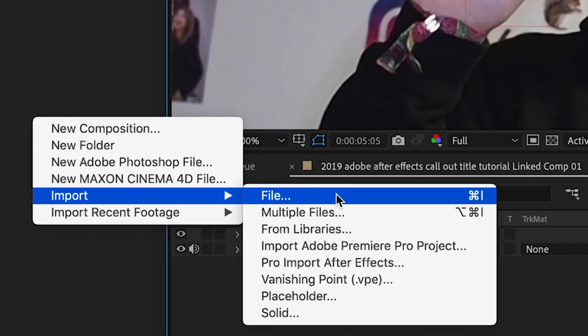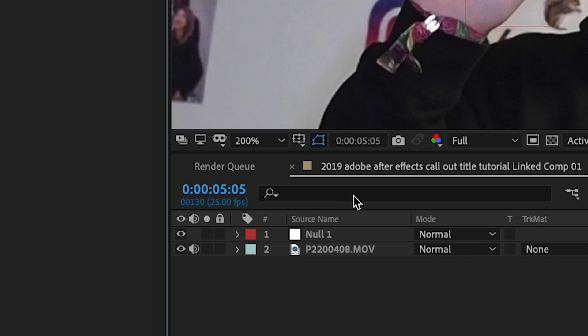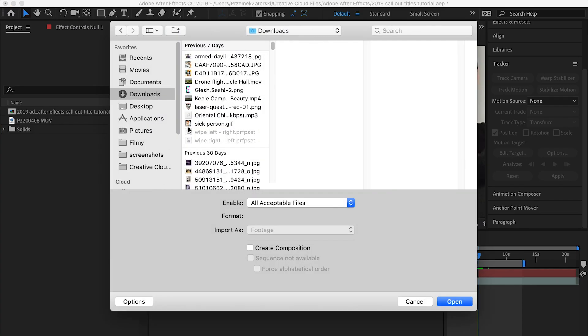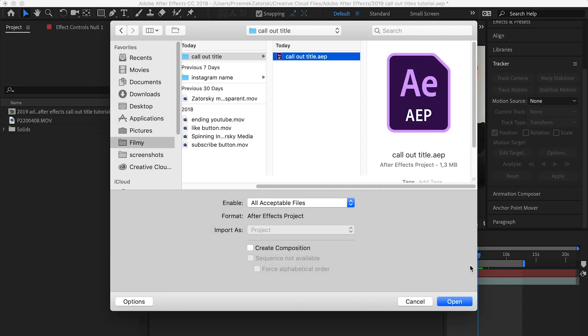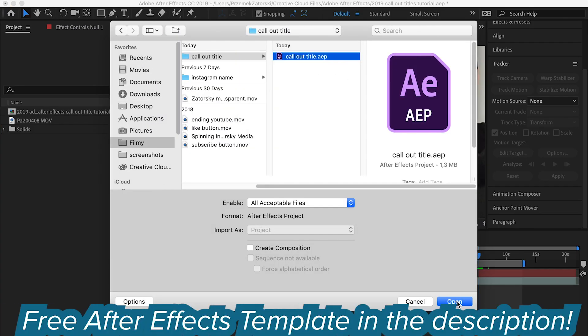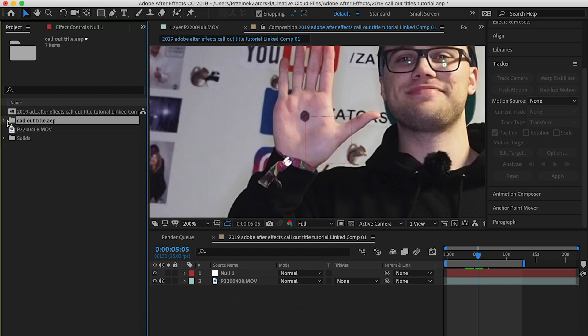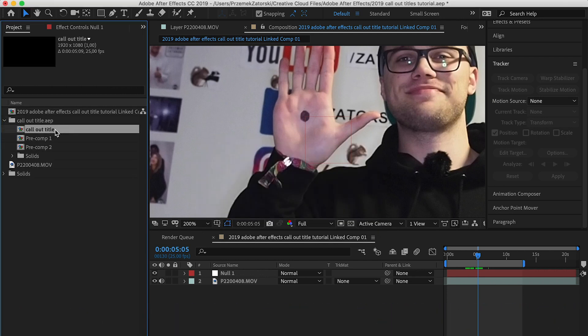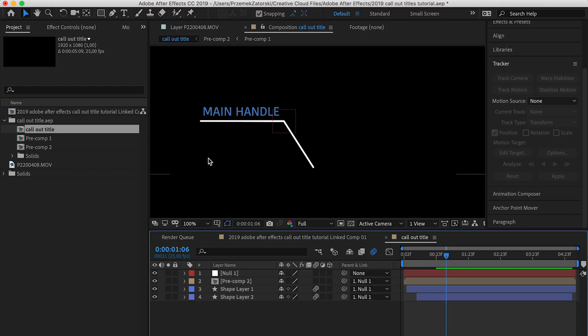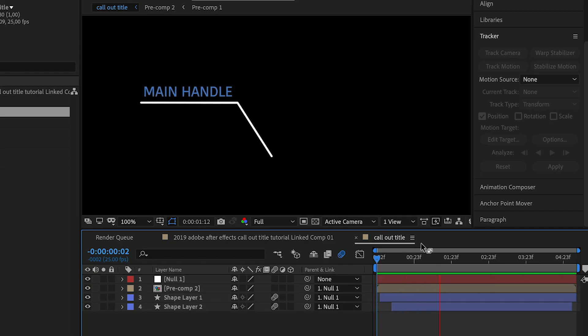On the left-hand side, press right mouse click and then Import File. Search for the callout title in your downloads folder, open the project folder, and select 'Callout Title.' This is the free template that you, as my subscriber, are available to download.